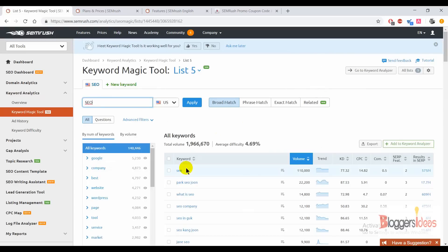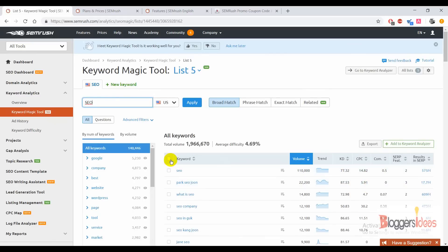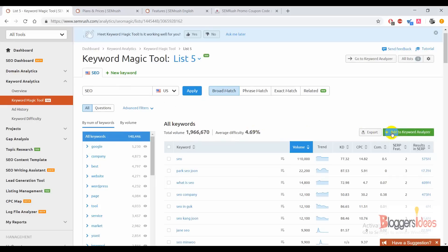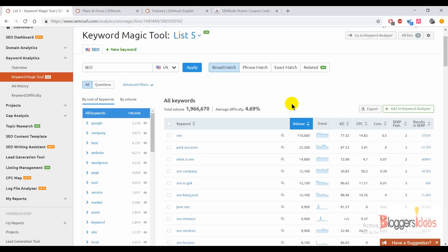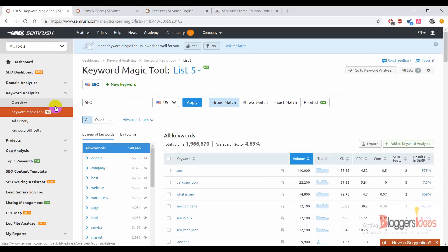For the keyword 'SEO,' we can see it has a monthly search volume of around 1.1 million, the CPC is $14.82, and it's really hard in terms of difficulty. You can check out the difficulty and total volume for all keywords. You can easily export results, add keywords to your keyword analyzer, and do exact match or related match — whatever you want with the keyword difficulty tool.